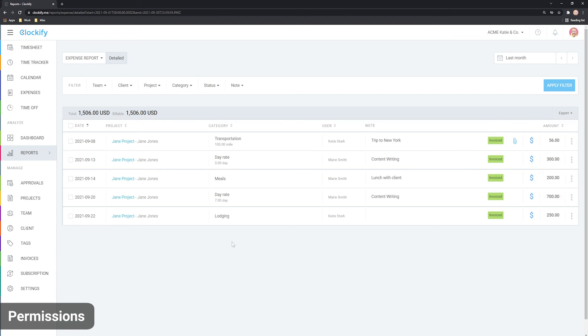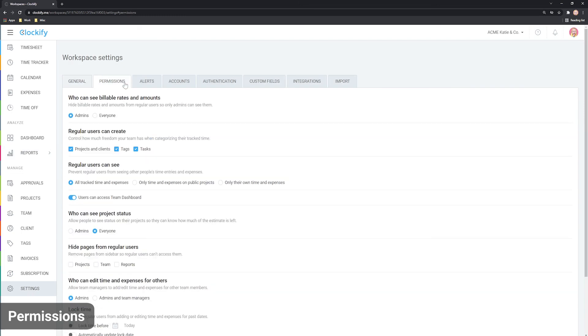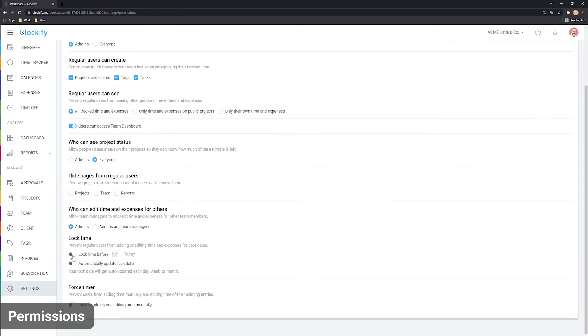Regular users can see and edit all their expenses. To prevent people from adding or editing expenses for past dates, you can lock timesheets here in workspace settings.